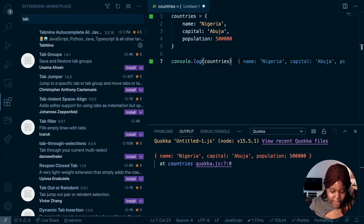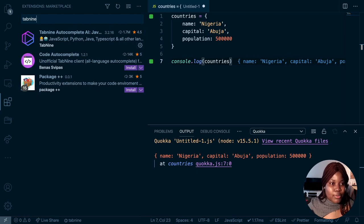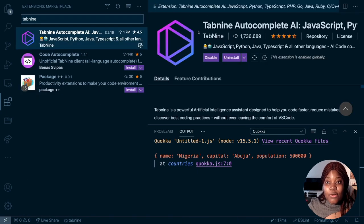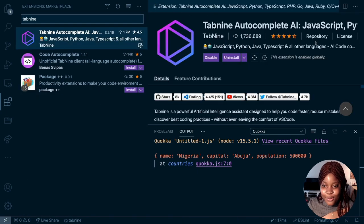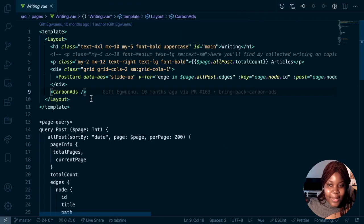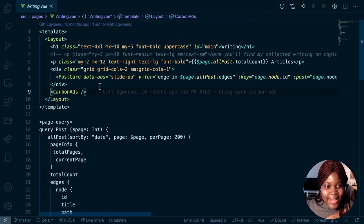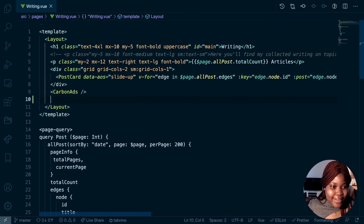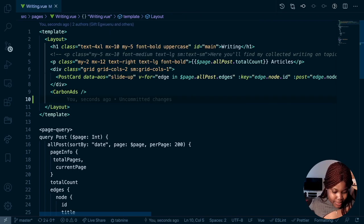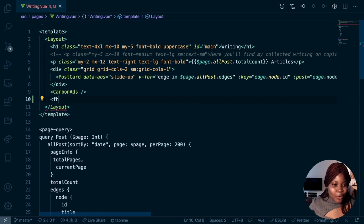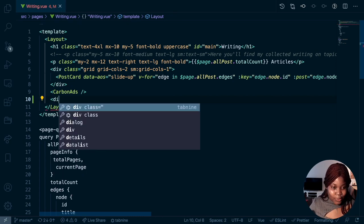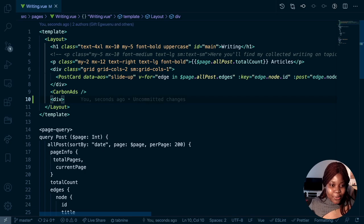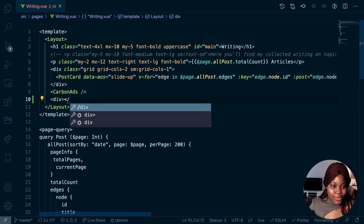Don't worry, I'll leave the links to all of this in the description box. But I'm using this extension called Tab9 auto-completion. And I will just show you the magic it does. Now, in order for me to show you the magic that this does, I am going to be trying it out in my code. This is my code for one of my websites. Now, it's an auto-completion tool, meaning that it can automatically suggest potential things that you want to write.